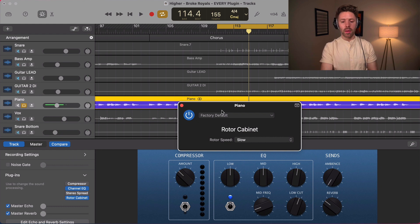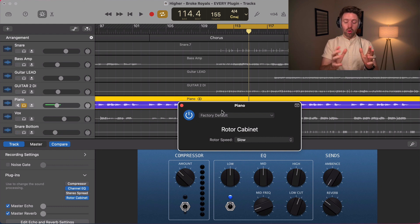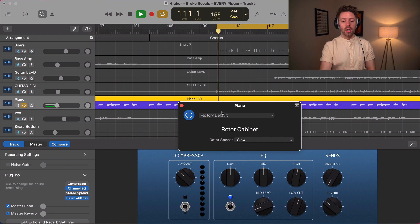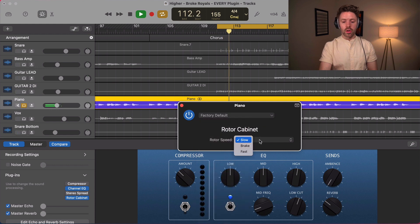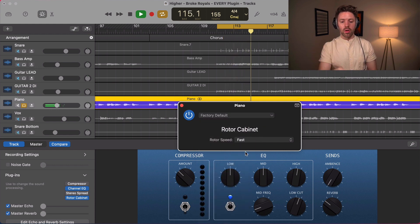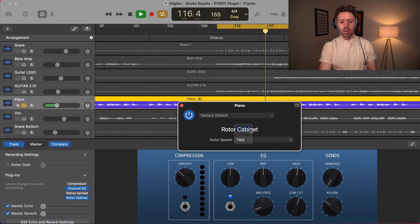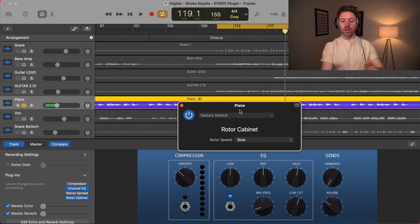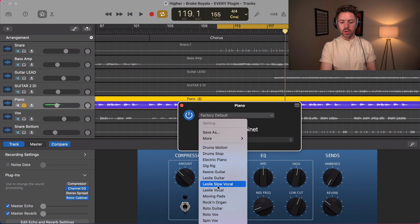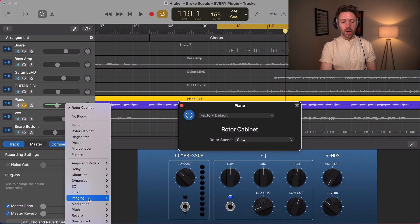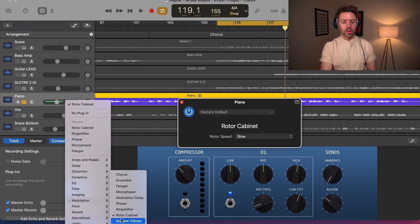The rotor cabinet mimics an organ rotor. Organ rotors move in the way they make sound. On a piano you can already hear how it kind of takes on an organ character. If you're using an organ, throw this rotor cabinet on it and it adds a super cool effect. You can also throw it on vocals or a synth pad — lots of cool options.